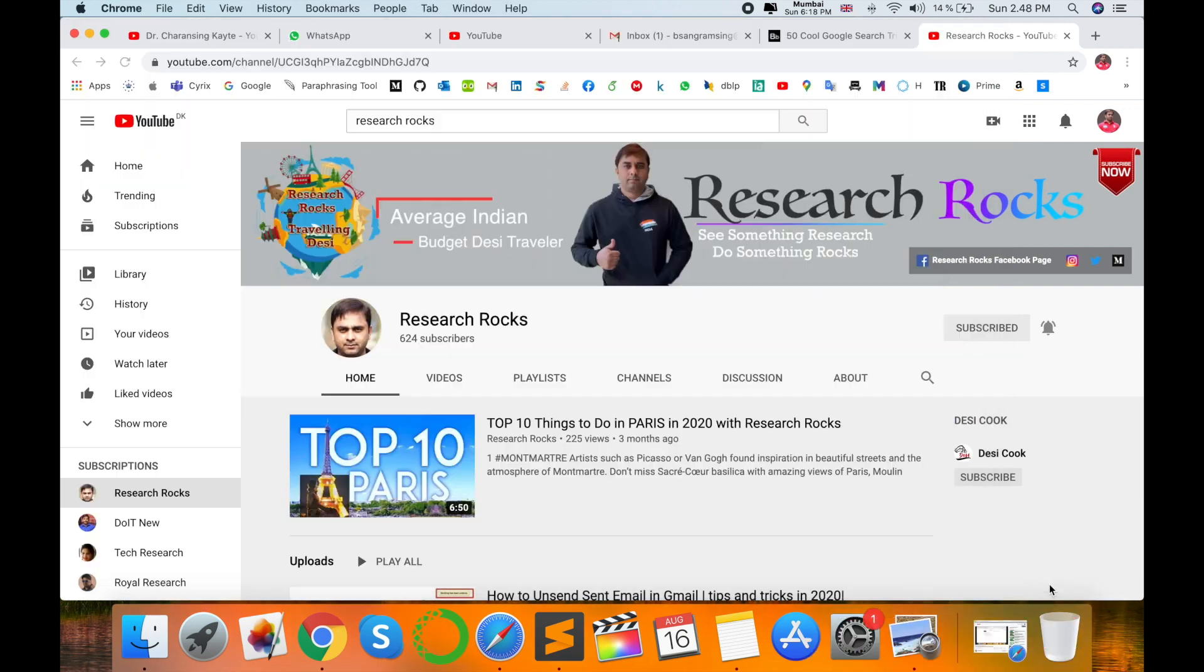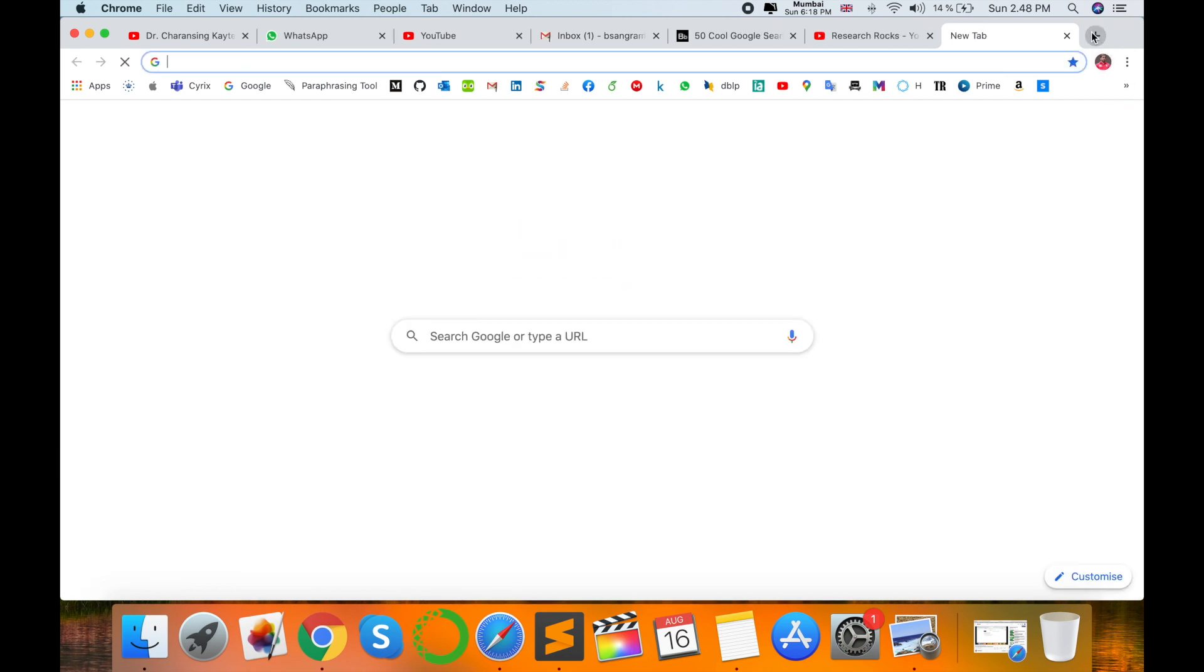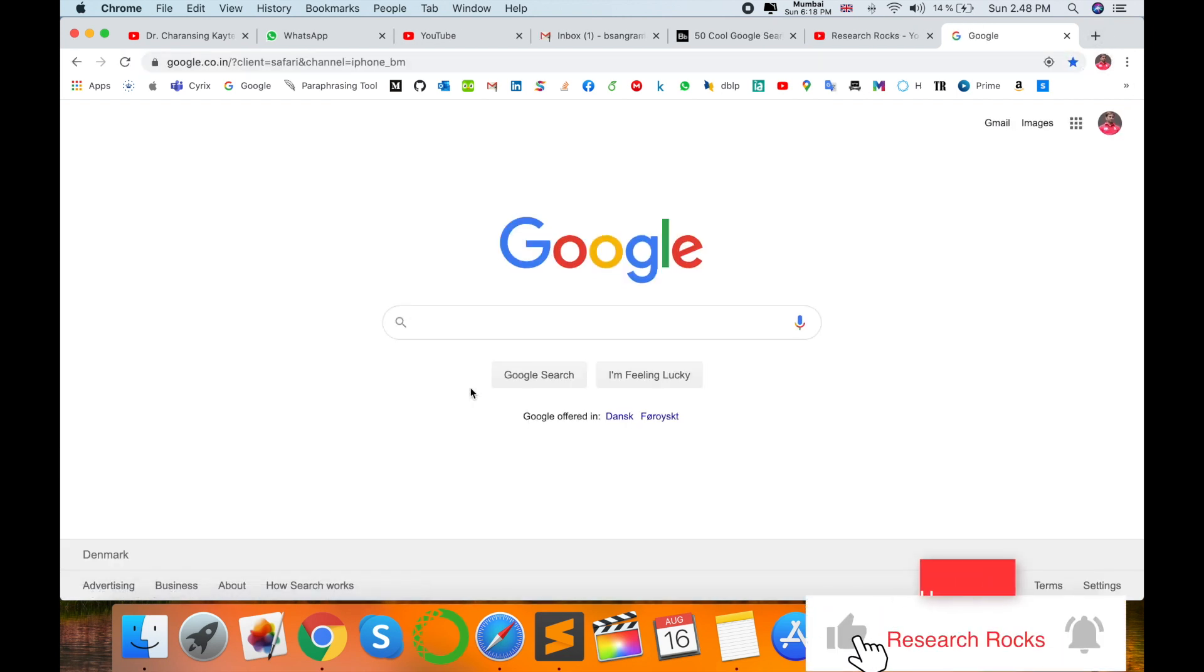Before starting the demonstration, please subscribe to our YouTube channel. So open your Google, and look at this. I am opening my Google.